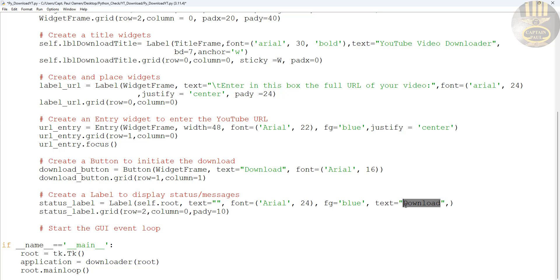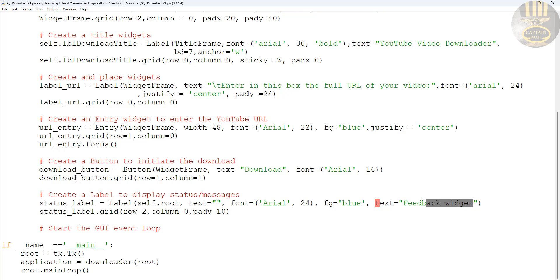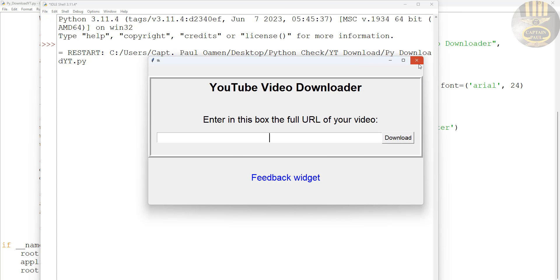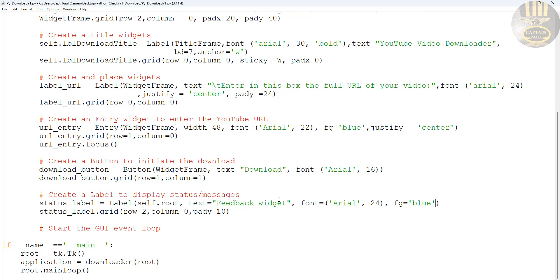Let me show you the feedback widget so you know what's going on. This is it — that's on the root. If I run it this is what you'll see. There it is. As you can see, that's my feedback widget. Now we can also see the download button. Have a good look at the lines of code, and here we start the loop of the system.